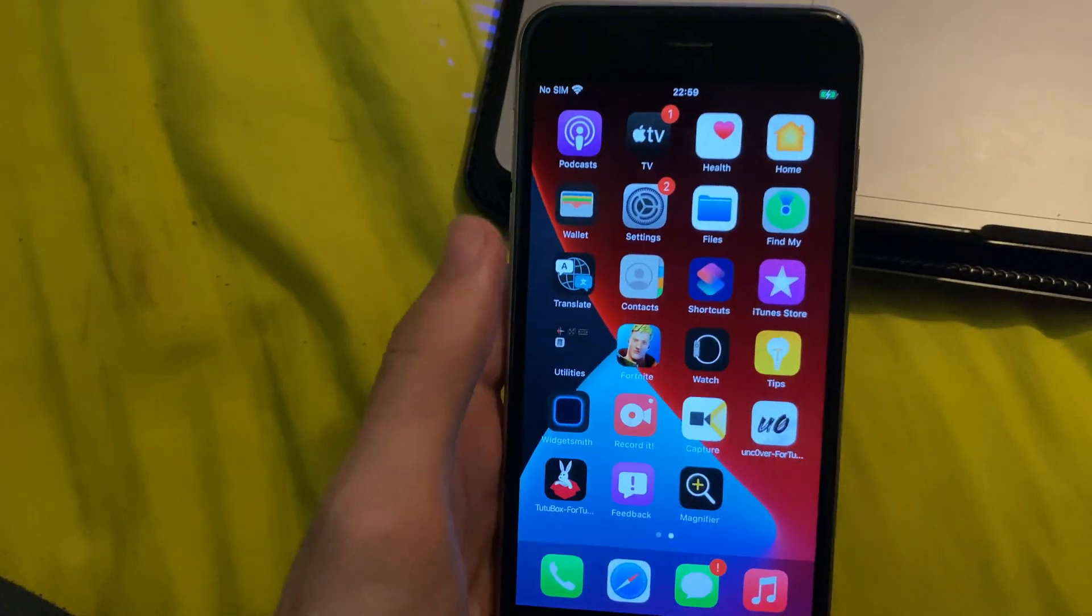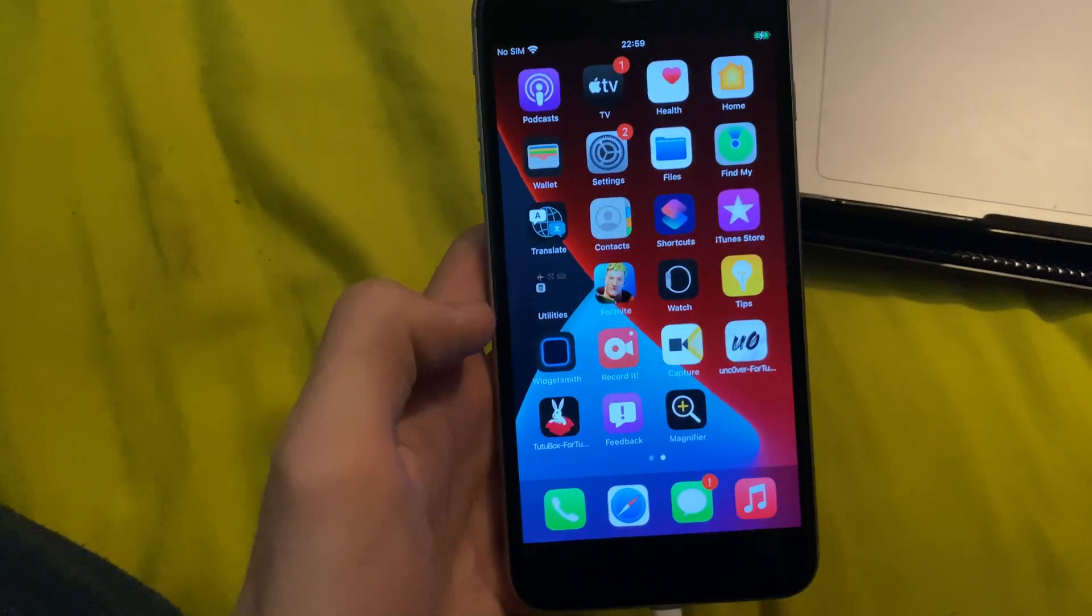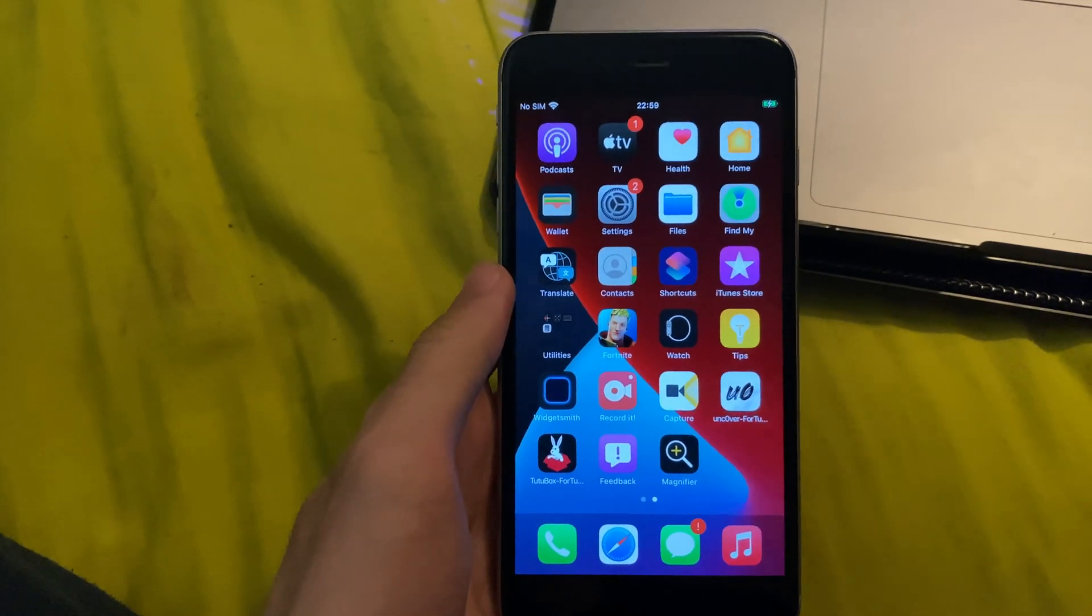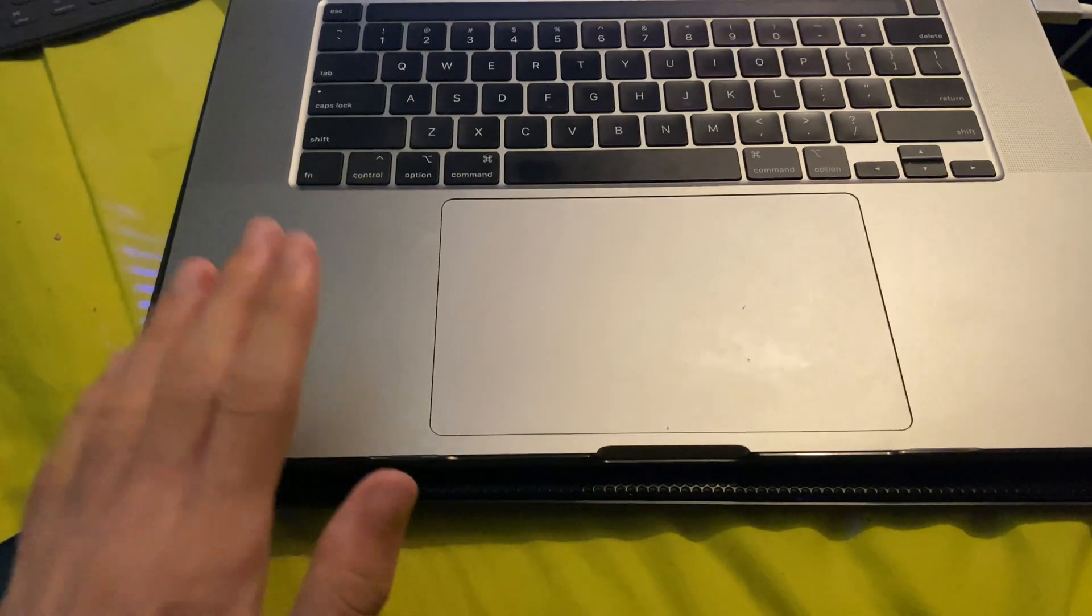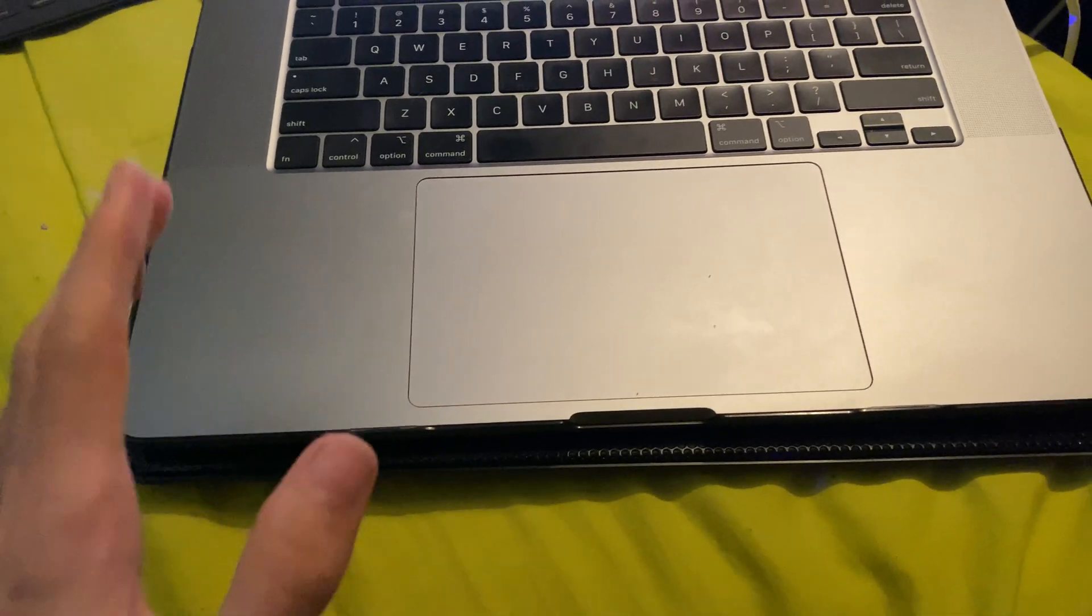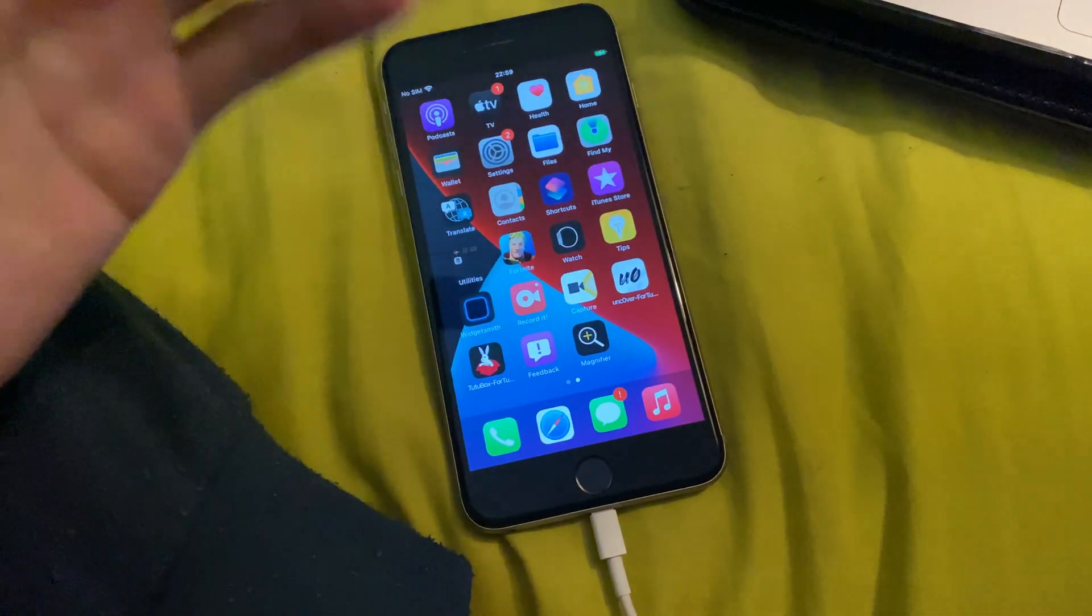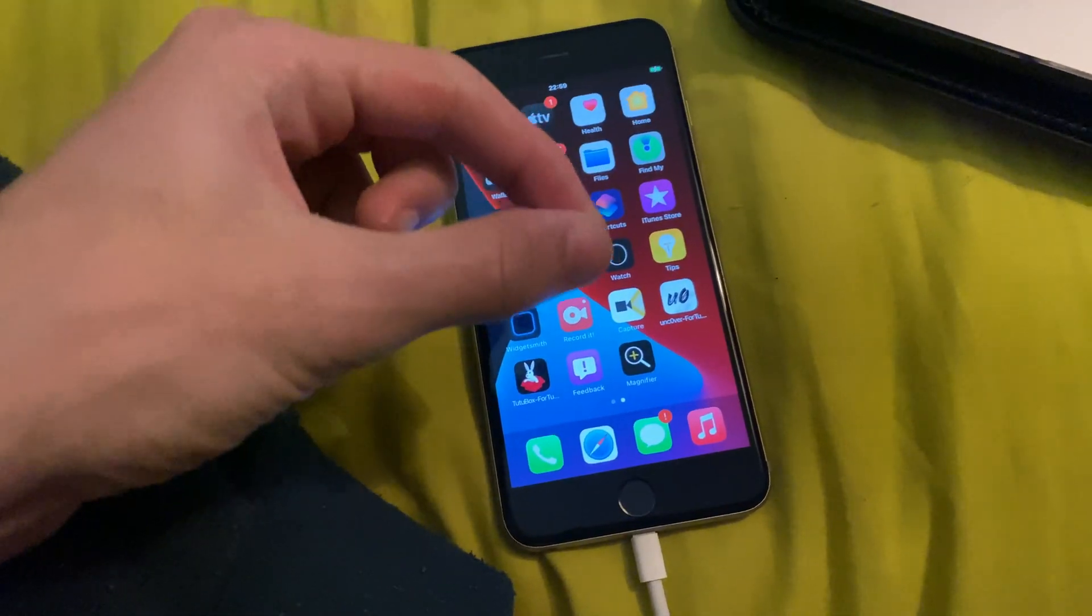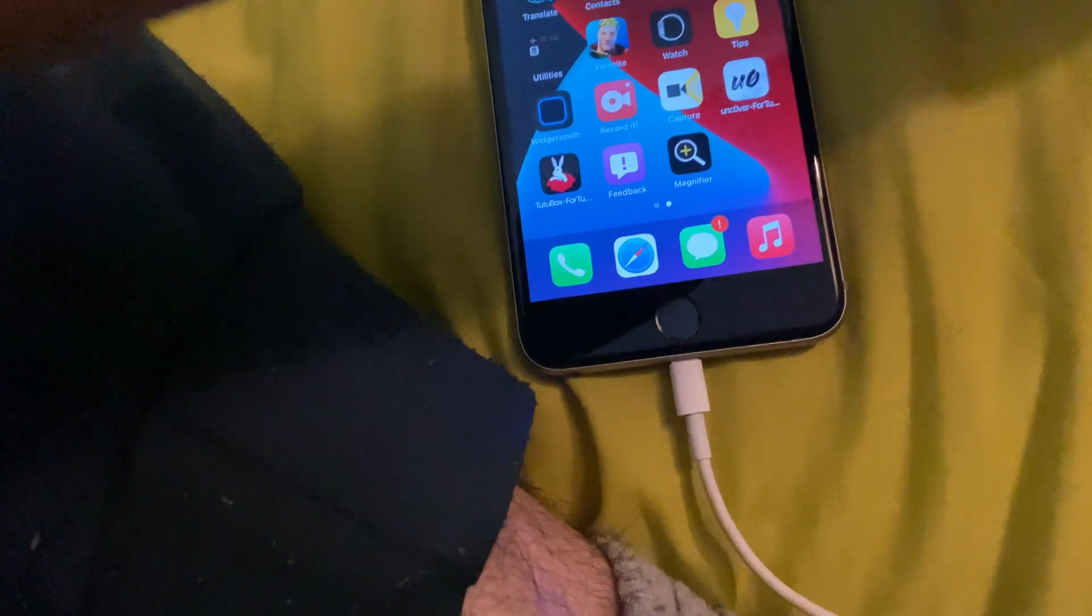Because while we remove the beta, that will not remove iOS 15. It will not put us straight to iOS 14. We are actually going to have to do a downgrade process. And this does require a computer, Windows or Mac. If you do not have a Windows or Mac, unfortunately, you will have to stay on the beta. You can always ask a friend to borrow their computer. This process only takes really 10 minutes.